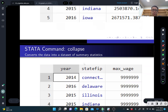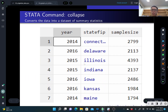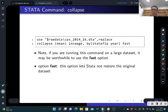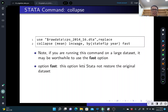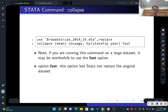Sometimes if your dataset is too large, COLLAPSE will become very slow. You can just add the 'fast' option. If you add this, the data will not restore the original dataset, so it will go faster. This is especially useful if you have a very large dataset.